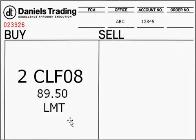To learn more about these order types that I've touched on, as well as others, please consult the Daniels Trading video on market order types.